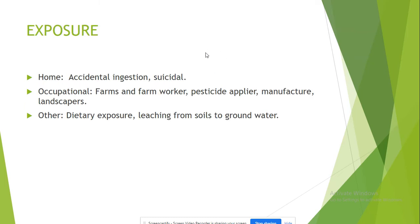So the exposure can be accidental, which is very common, and can also be suicidal at home. But more commonly, we see occupational exposure in farm workers, and there can also be dietary exposure if we eat vegetables which are sprayed with this kind of pesticide.